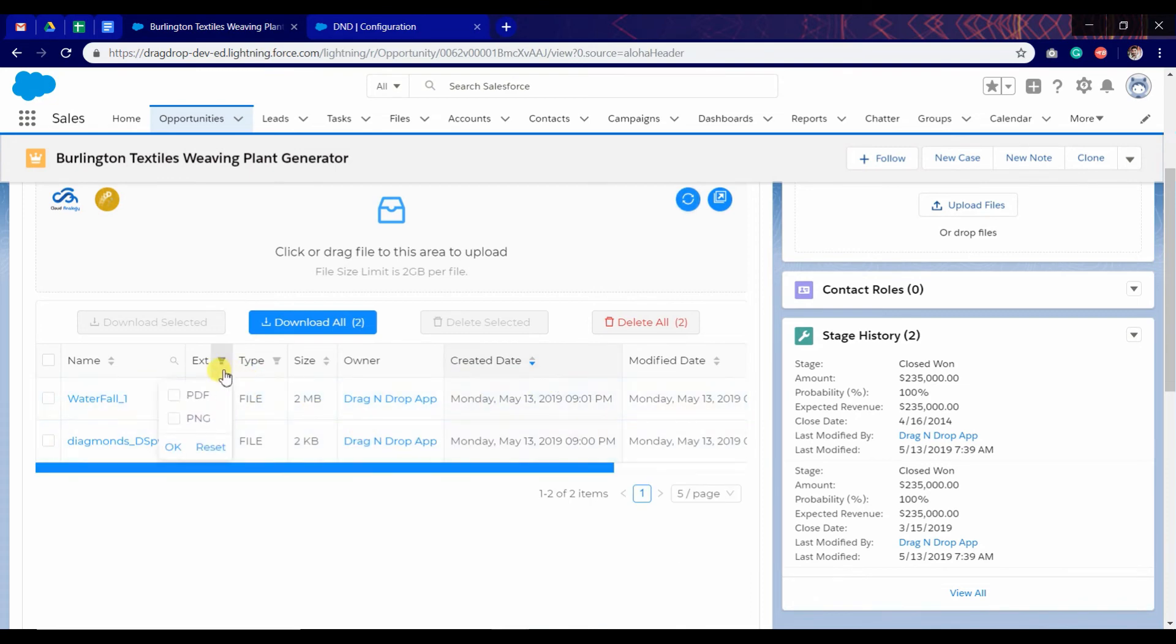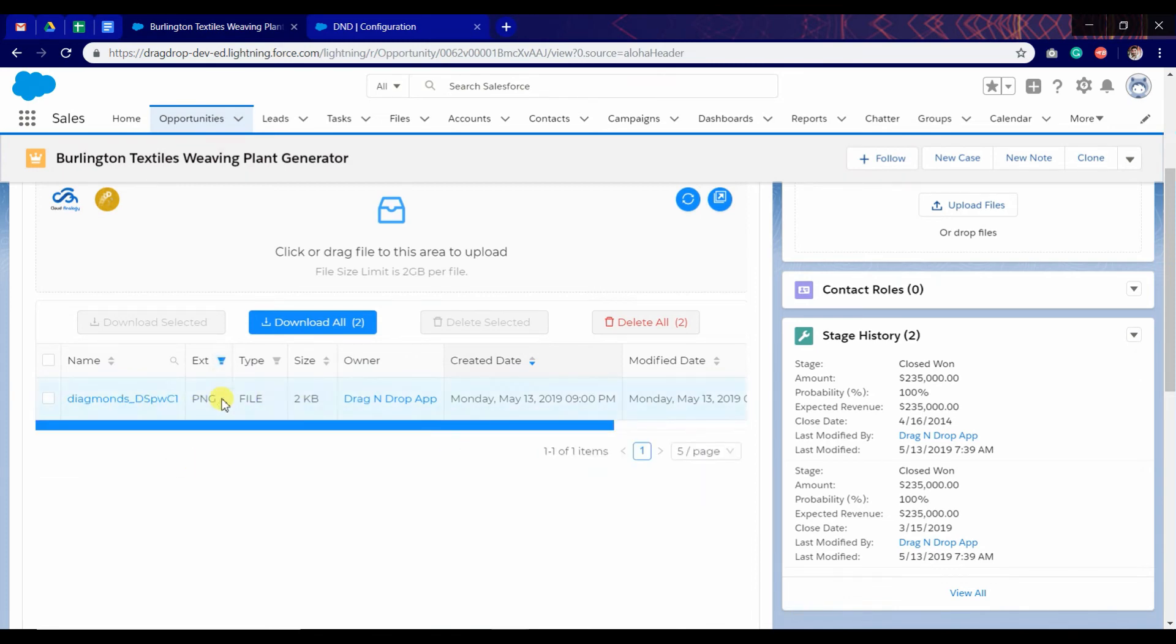We have two files having different extensions. We click on the PNG and click on OK. You can see this is filtered.